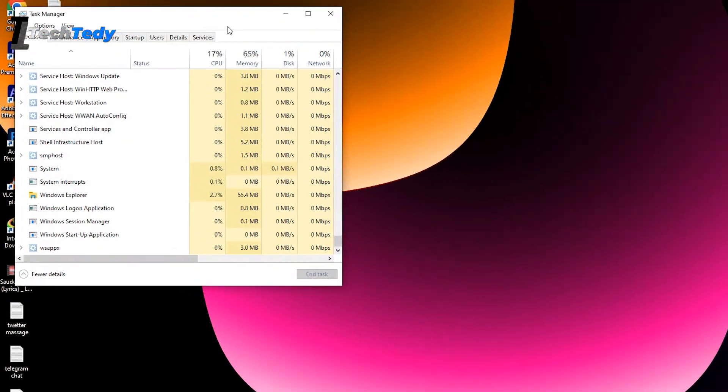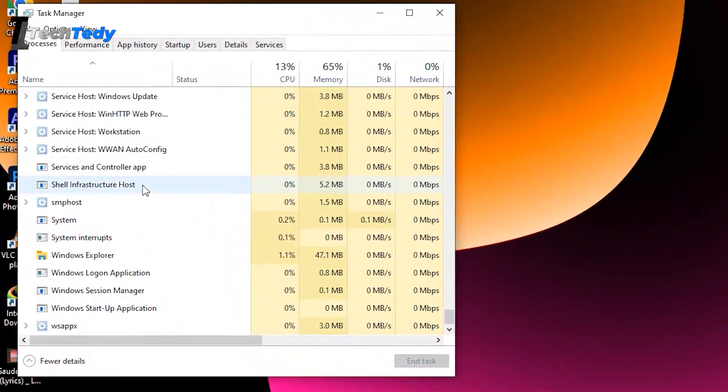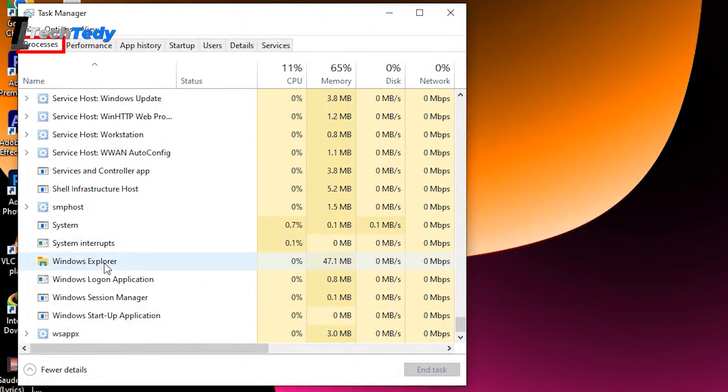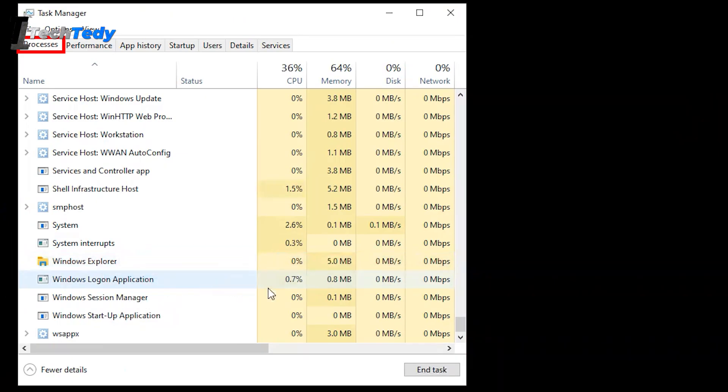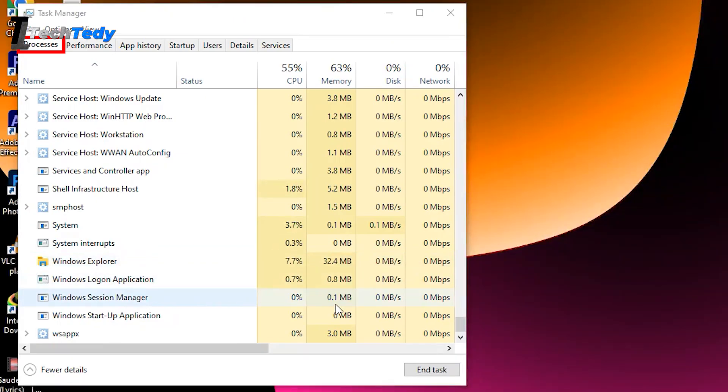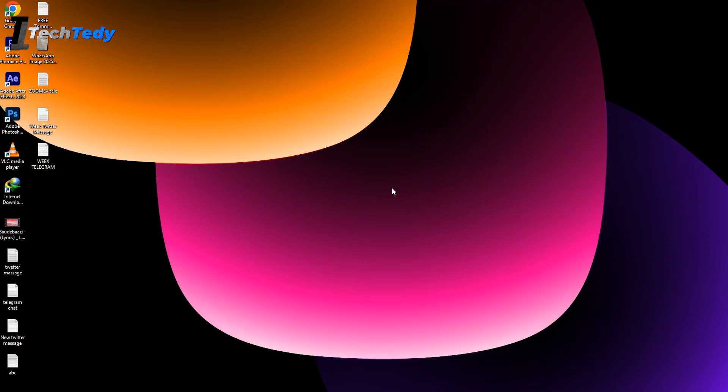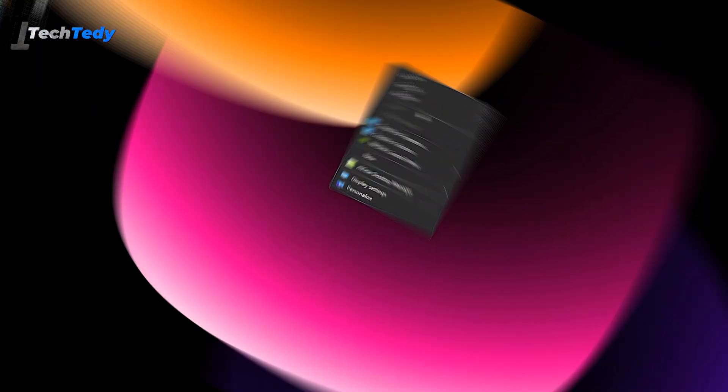Inside Task Manager, look for the Processes tab. Find Windows Explorer in the list. Once you see it, right-click on it and choose Restart. This will try to reload your desktop and icons. That should bring your desktop back if the issue was caused by the system interface not loading properly.